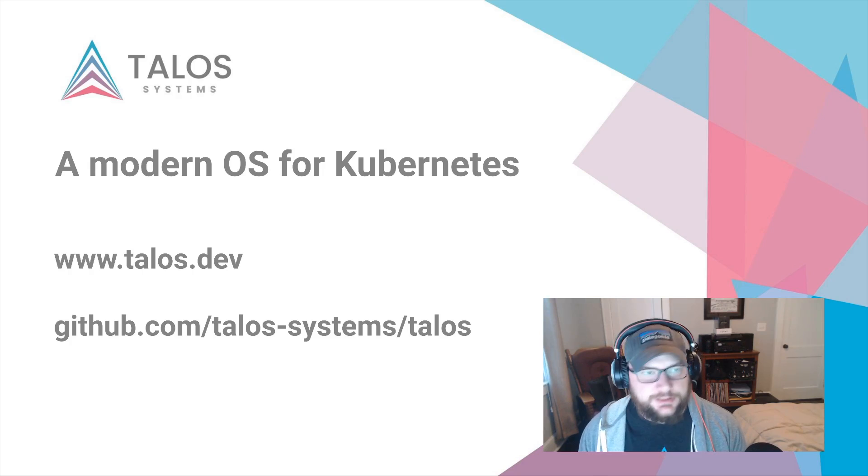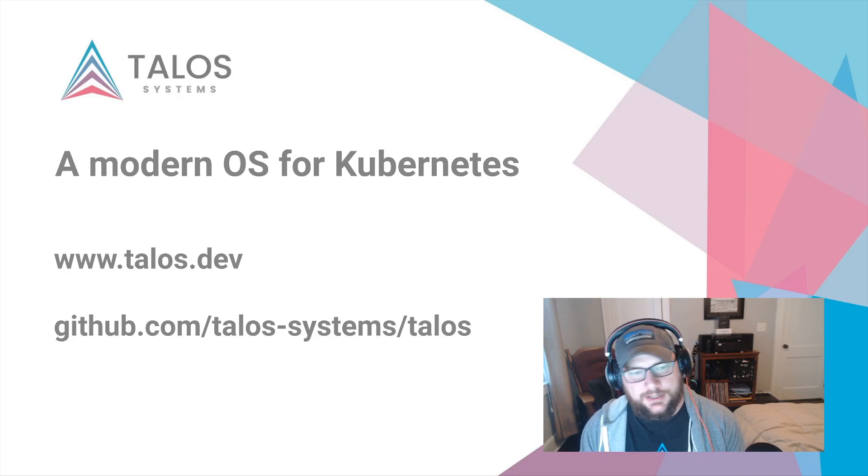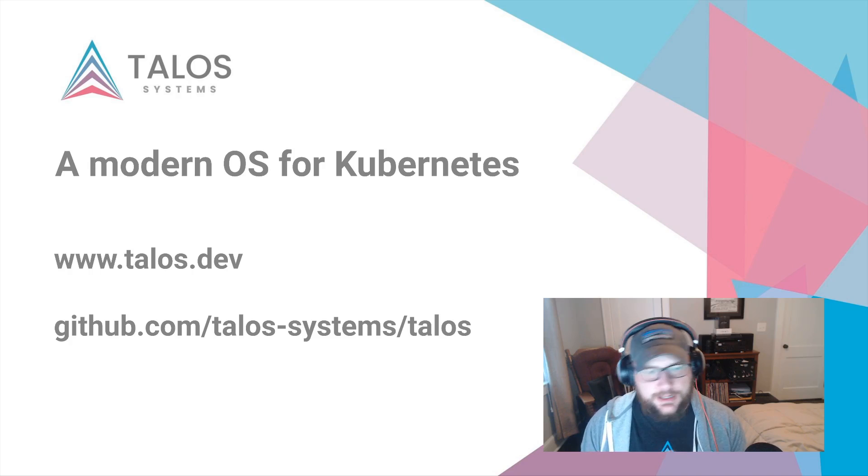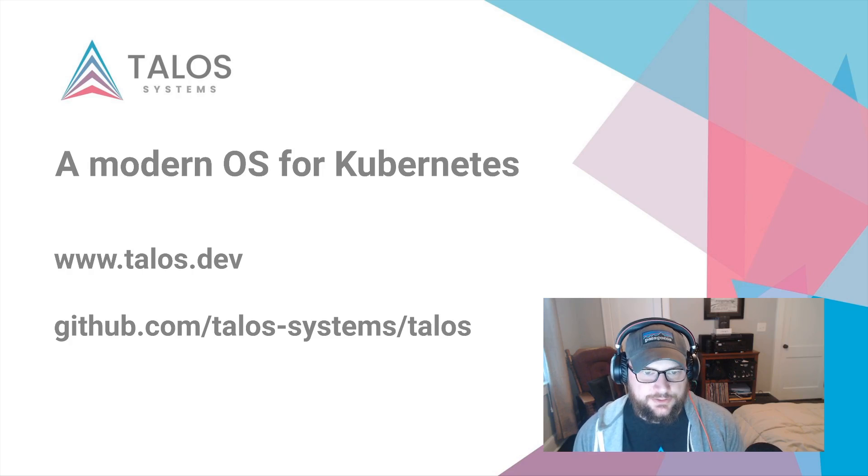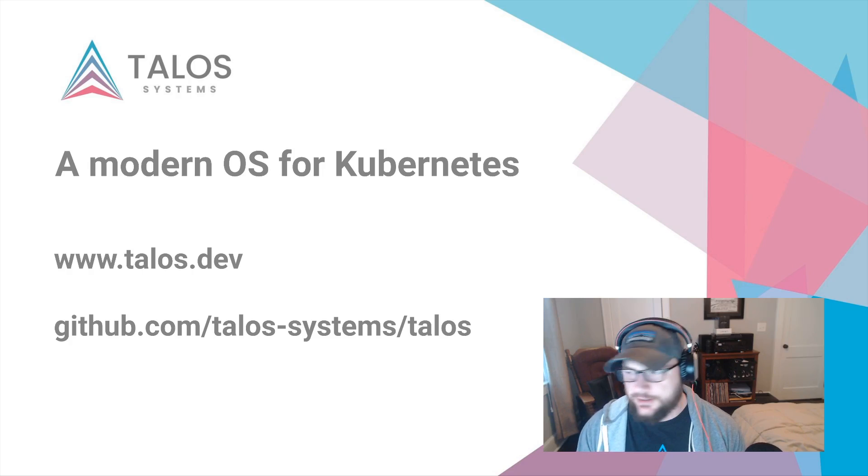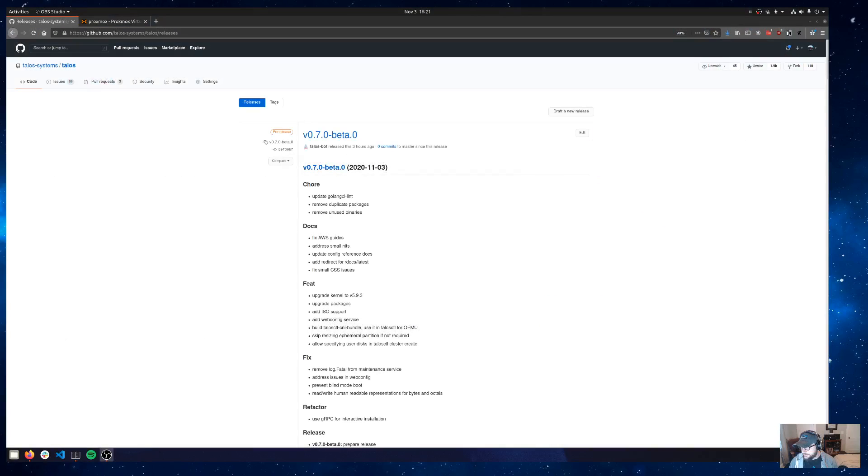So Proxmox is a virtual machine management system that we've seen a lot of home use, home lab use, and so we wanted to make sure that Talos worked pretty well there. So let's go ahead and get that created and we'll show you how to do it.